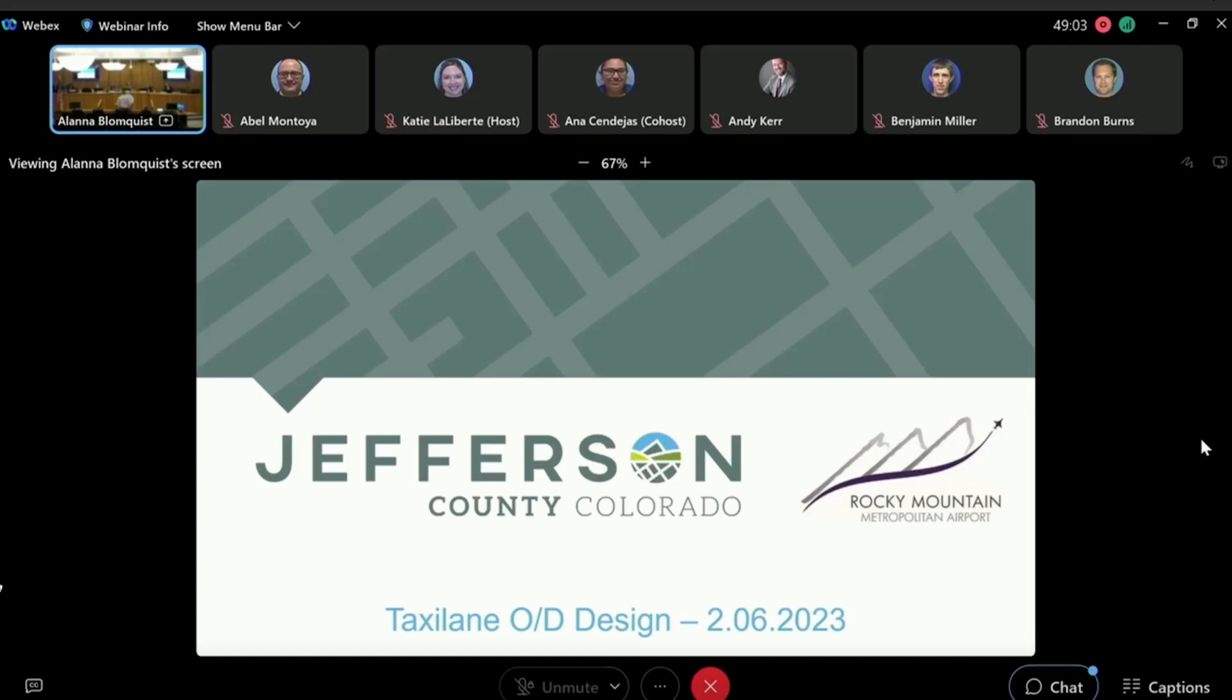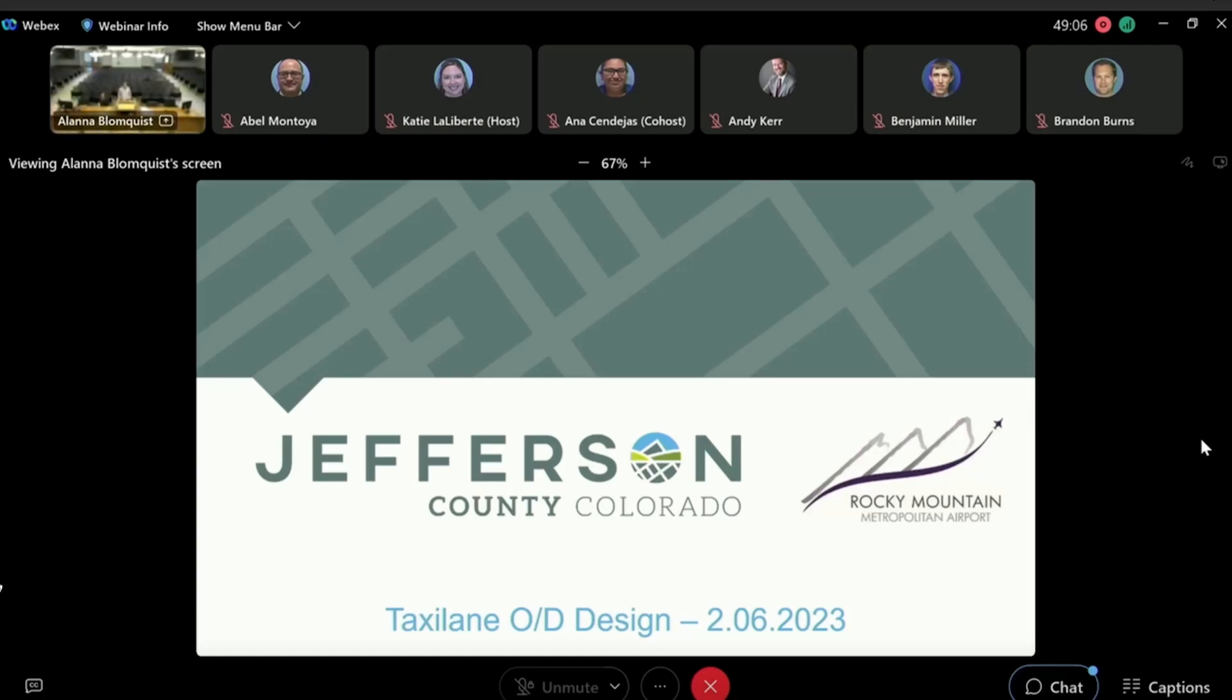Good morning. Brian Bishop, Deputy Airport Director, Rocky Mountain Metro. Thank you, Maylee, for the presentation.